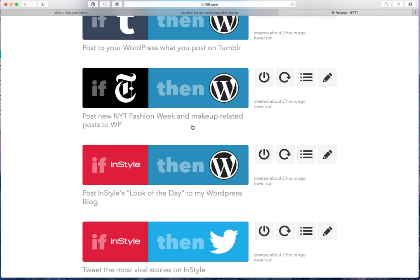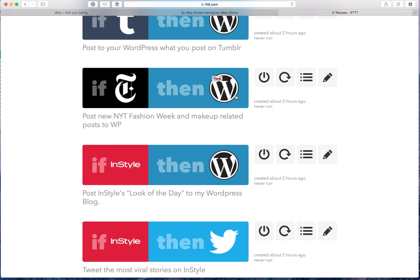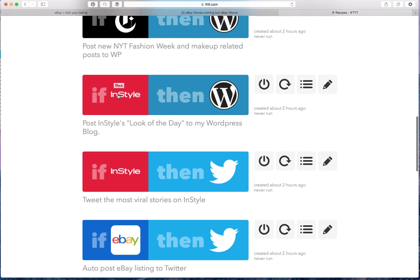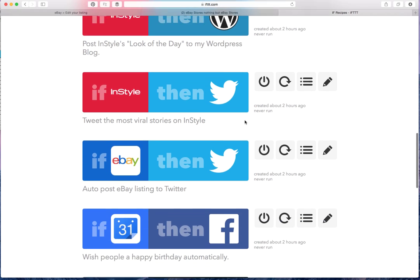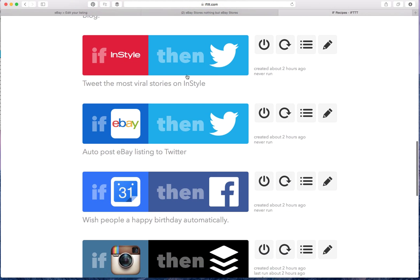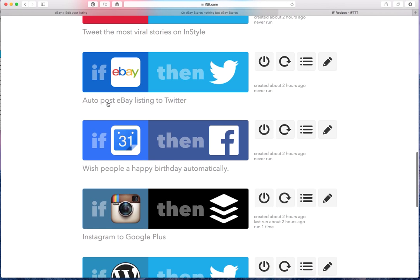I'm also using it to create content on my blog that is related to my eBay listing. So for example, the New York Times, anything that's related to fashion and makeup will get posted to WordPress. InStyle, the magazine, also the look of the day, will get posted to my WordPress blog. And it'll also get tweeted the most viral stories.